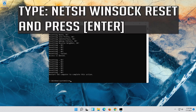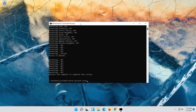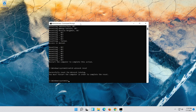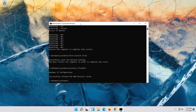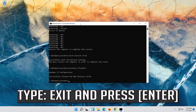Now type this command and press enter. Now type this command and press enter. Now type this command and press enter.